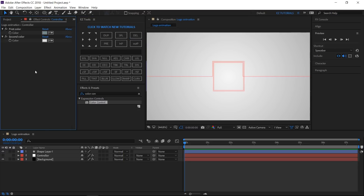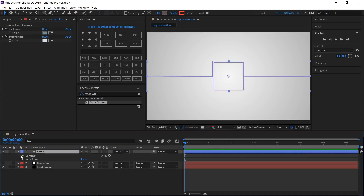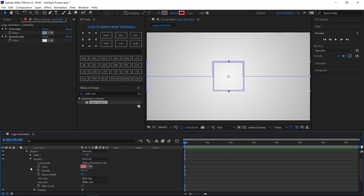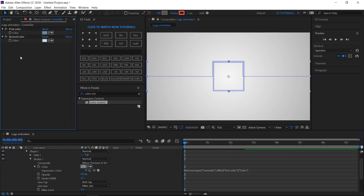Open the Effect Controls panel. Change the shape layer name to Line 1. Open it, click Contents > Shape 1 > Stroke 1. Alt-click the color stopwatch and link the stroke color to the First Color. Then change the stroke width to 6 pixels.